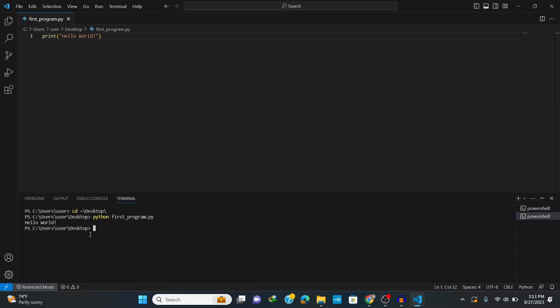This shows the output hello world as expected, but the thing is we don't want to write this much command every time we want to run our code, right? Therefore we need to set up the VS Code for Python.